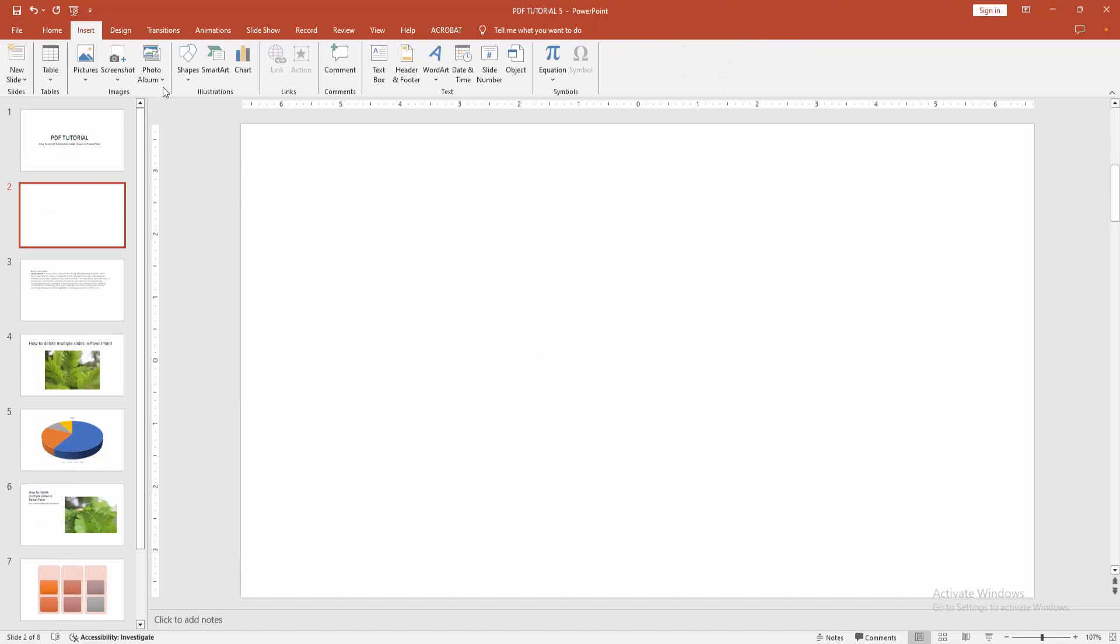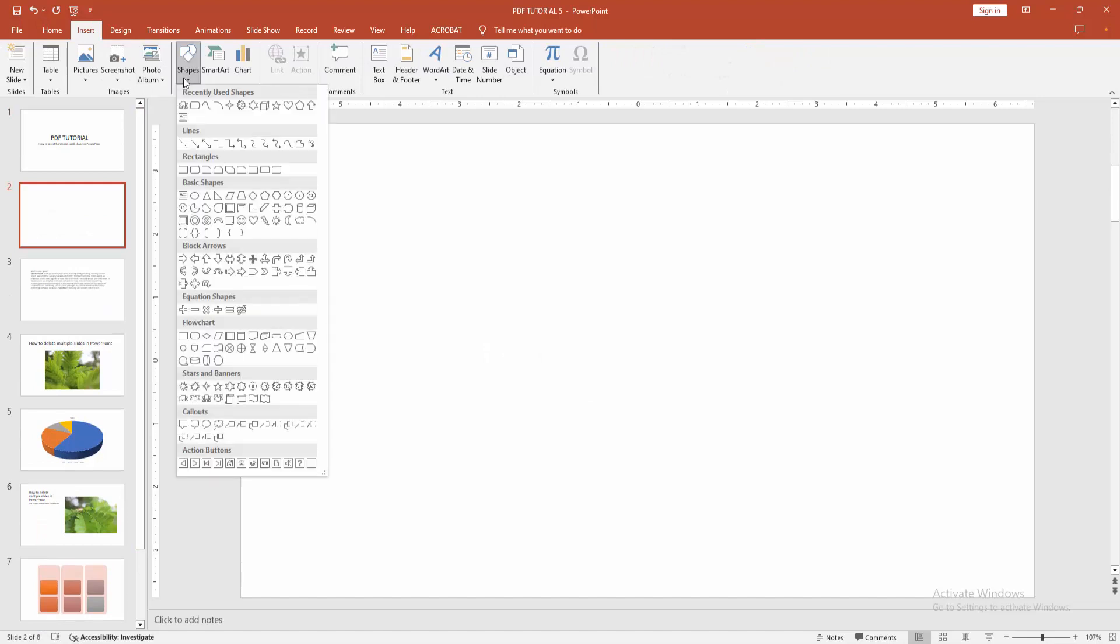Then go to the insert menu. Select the shapes drop down menu. Now we want to insert the horizontal scroll shape. Go to the stars and banner shape option. We can see here the scroll shape.